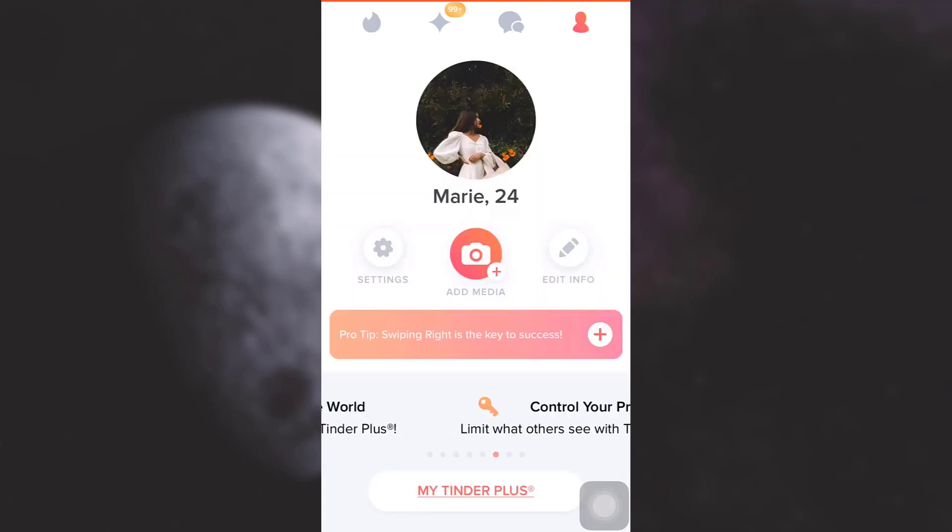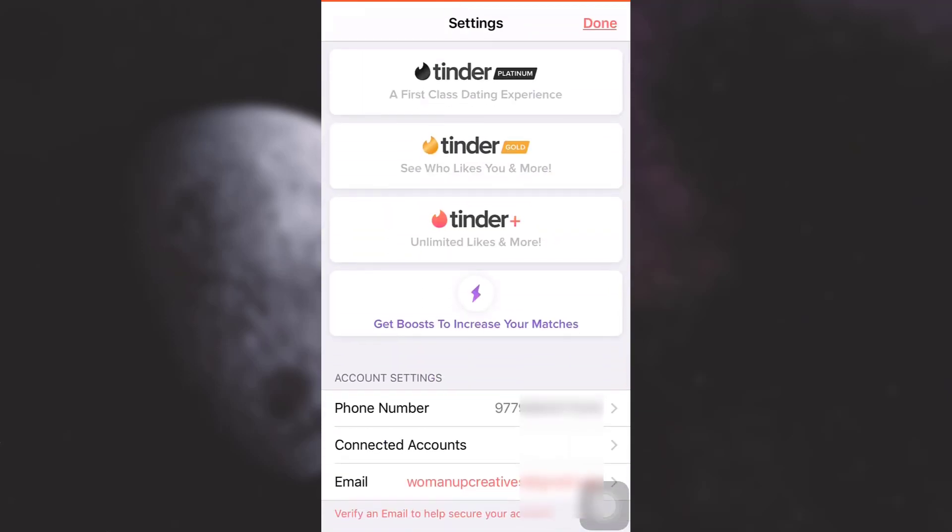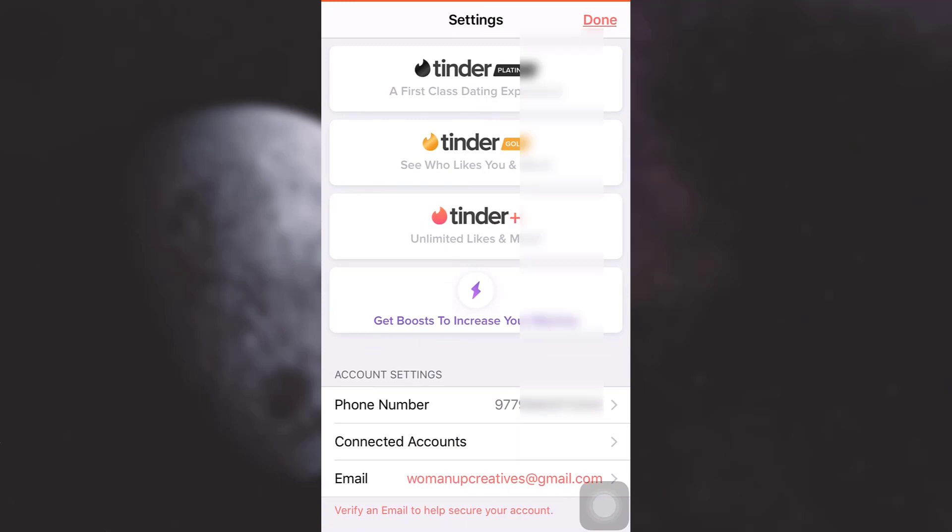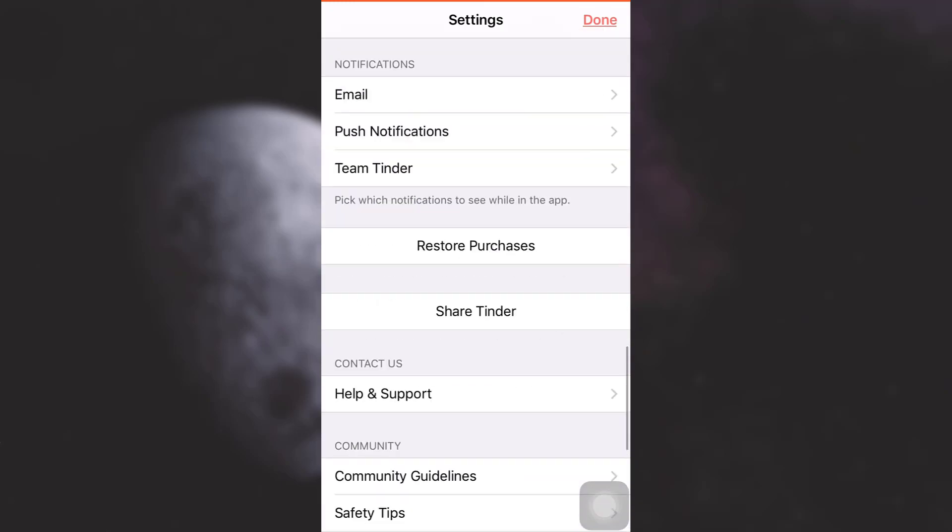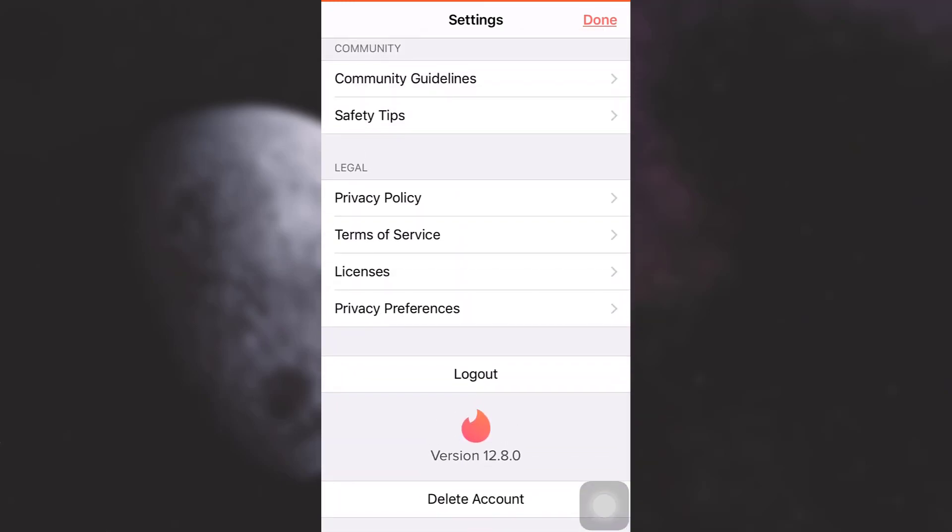After tapping on the profile section, on the middle left section you will see an option that says Settings. Simply tap on it. After choosing Settings, scroll down till the very bottom and then you will see an option that says Delete Account. Tap on it.